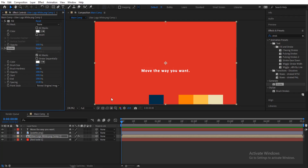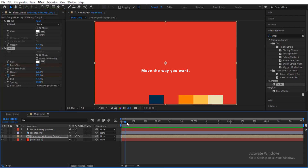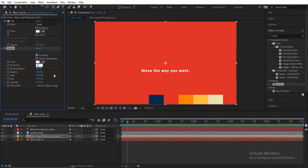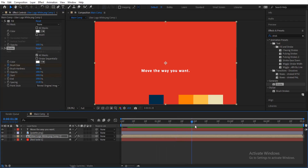Now enable the keyframe on Brush Size and Start. After doing that, move five frames in on the timeline, then change the Brush Size to 13. Then move to two seconds and change Start to zero percent.